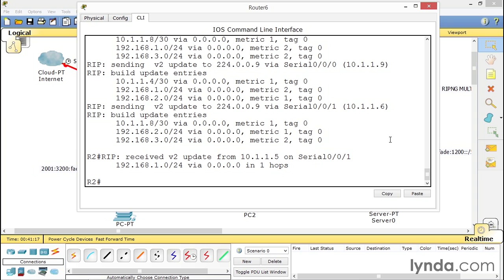So debug IP RIP does give you a lot of information. It's a great troubleshooting tool that we can use in a network. And I advise you to use it quite a bit when you're going out there, if you're using dynamic routing.